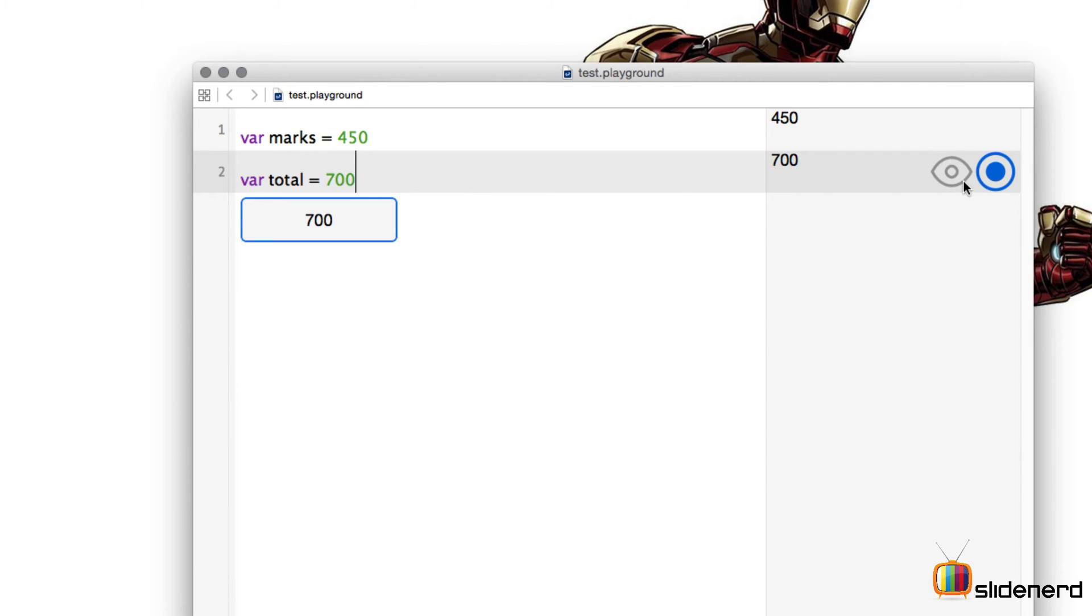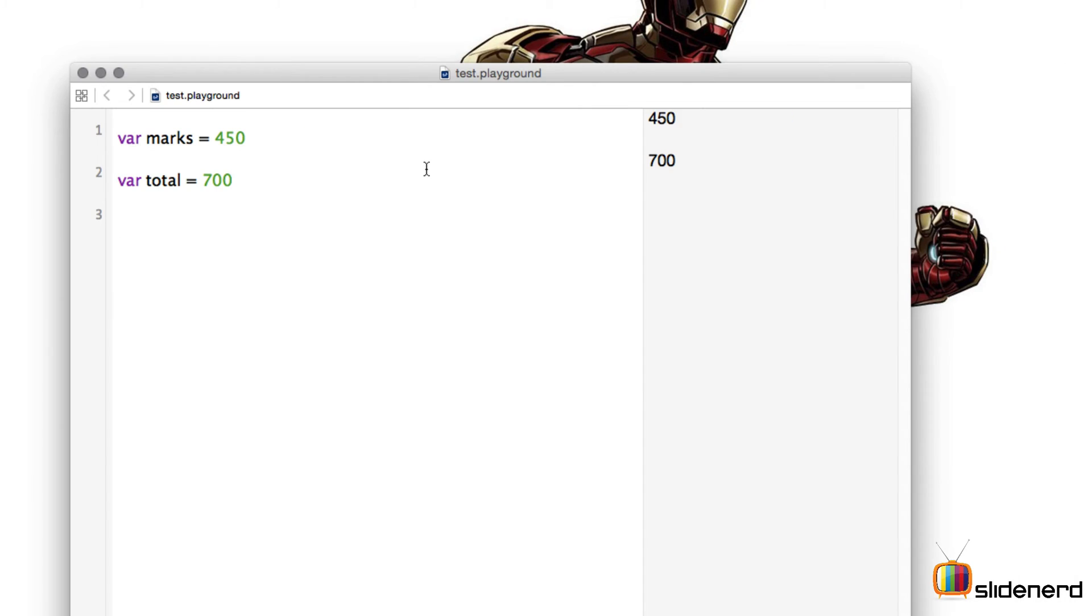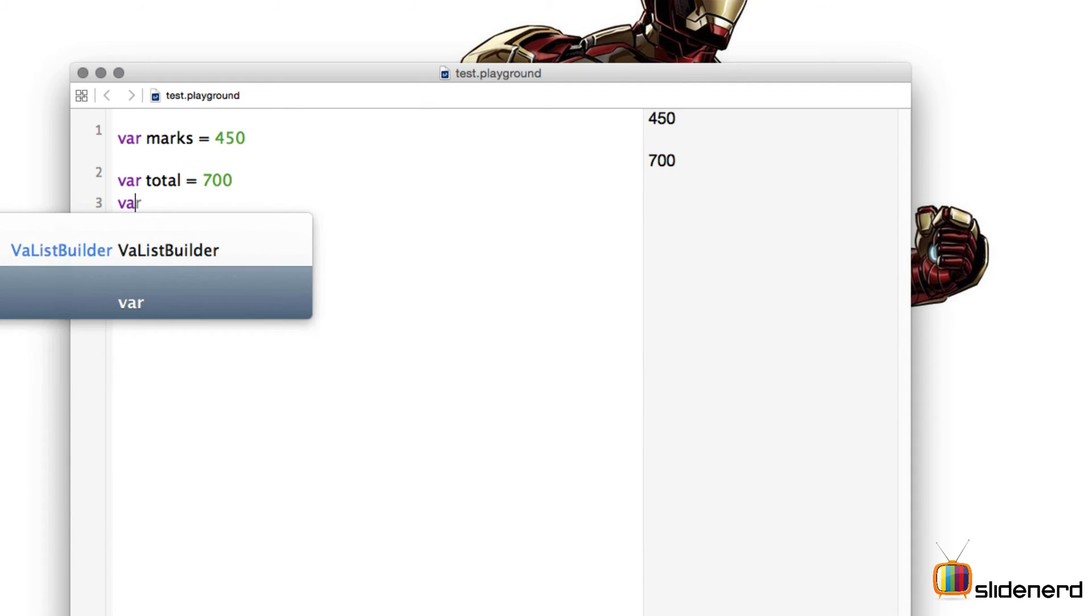So let's proceed ahead and find our percentage. Now to find a percentage I need another container or a variable which will hold the value of percentage. So what I'm going to do is I am going to say var percentage equal to.